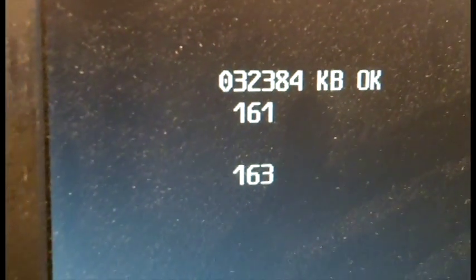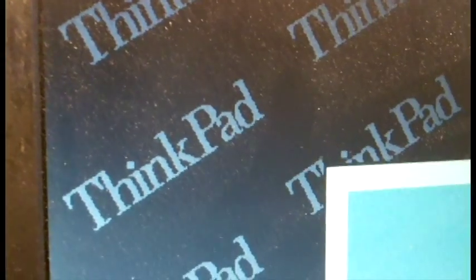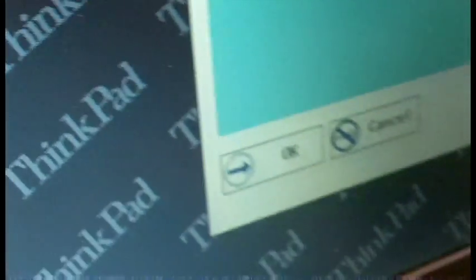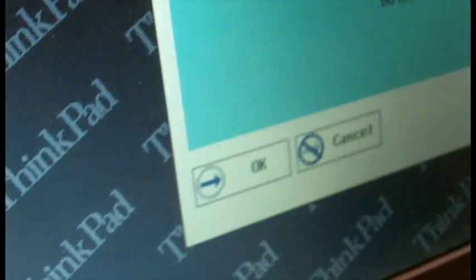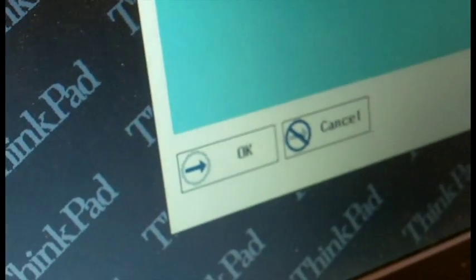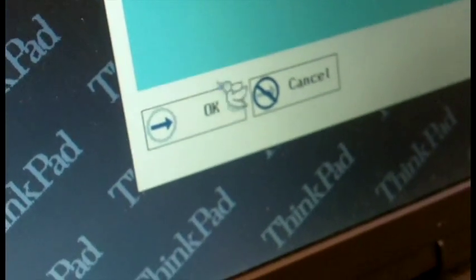We got error 161 and 163 still. Huh. Oh, you know what? I think first I have to set the date and then it should be fine.